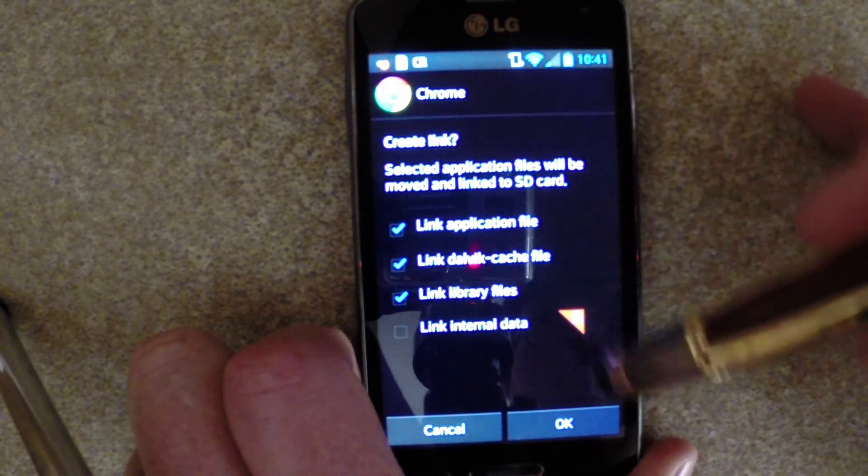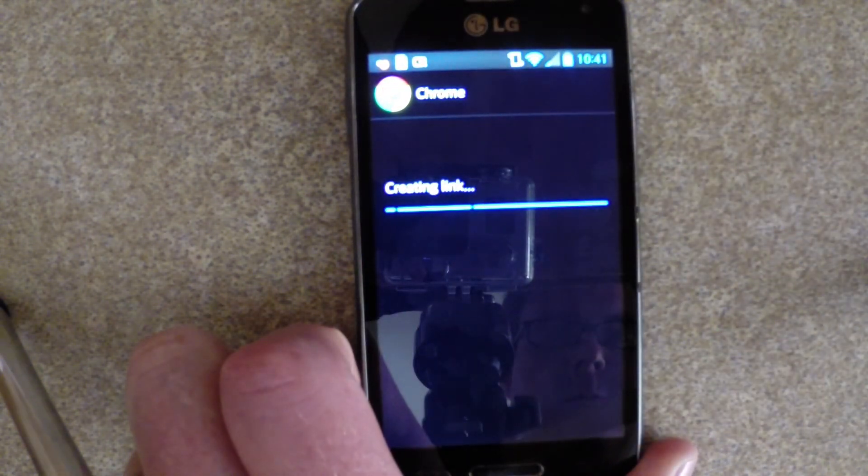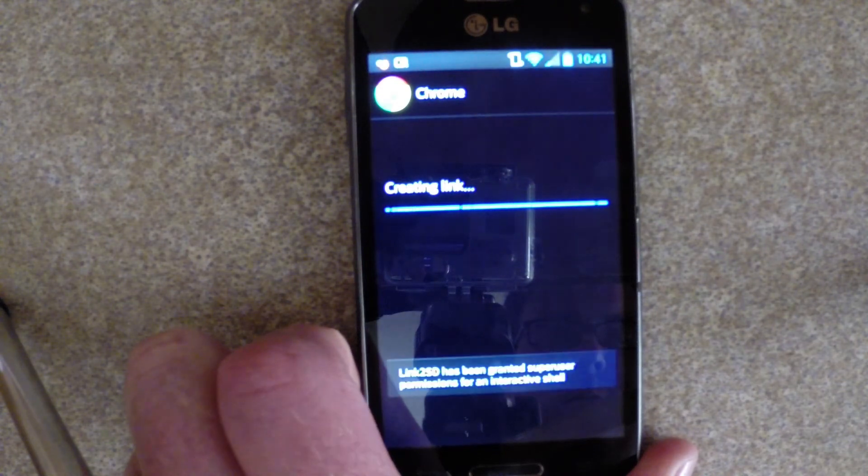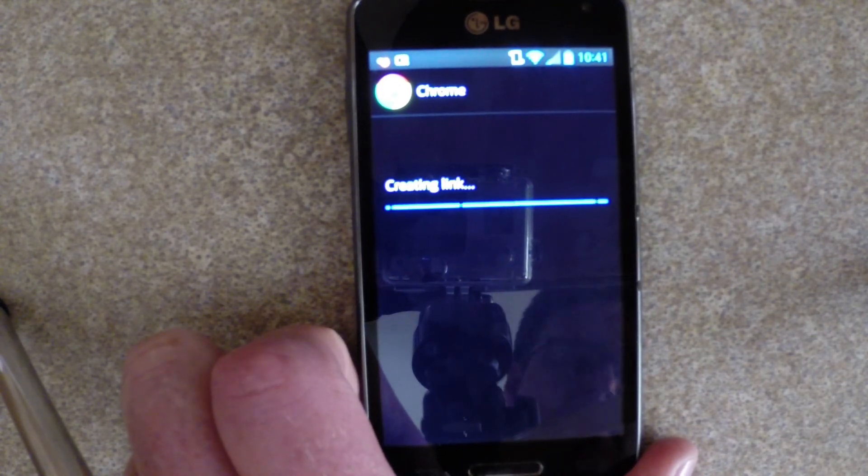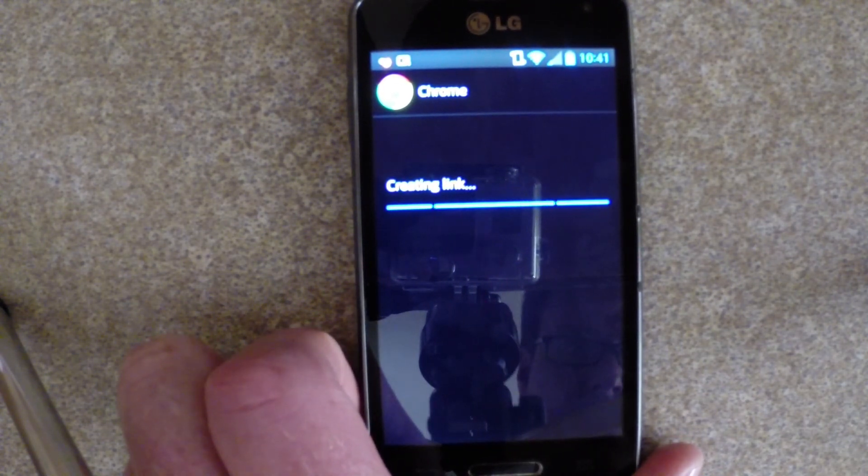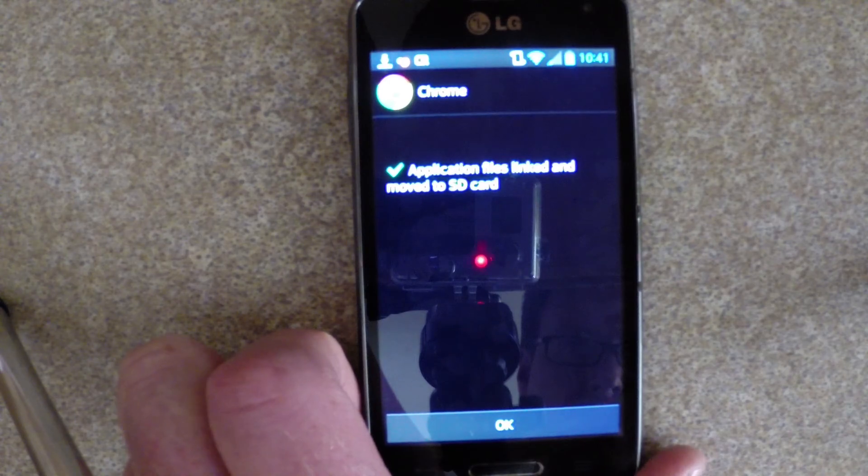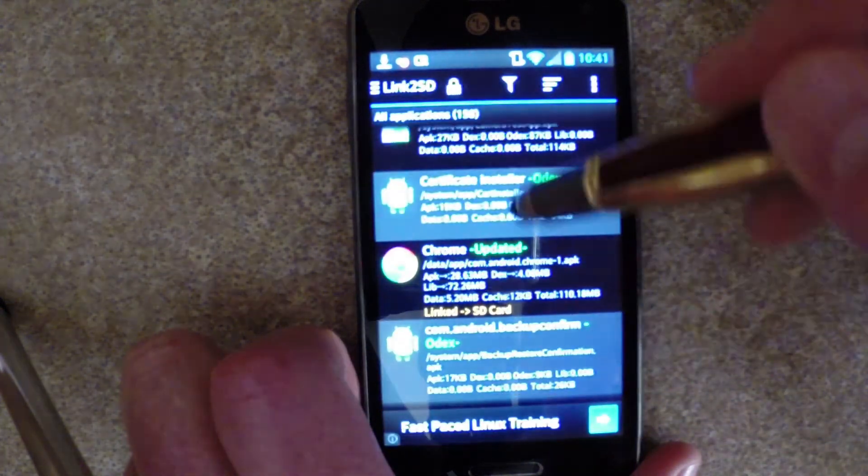Always make sure this Link Library Files box is checked. Click OK. It'll go through the creating link process. This takes longer for bigger apps like Chrome. I'll show you again with a smaller app.